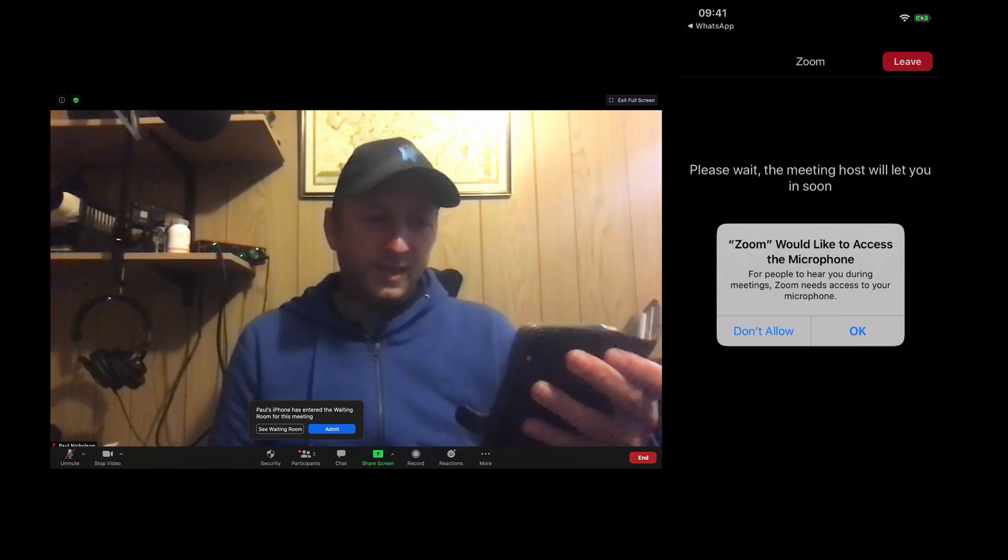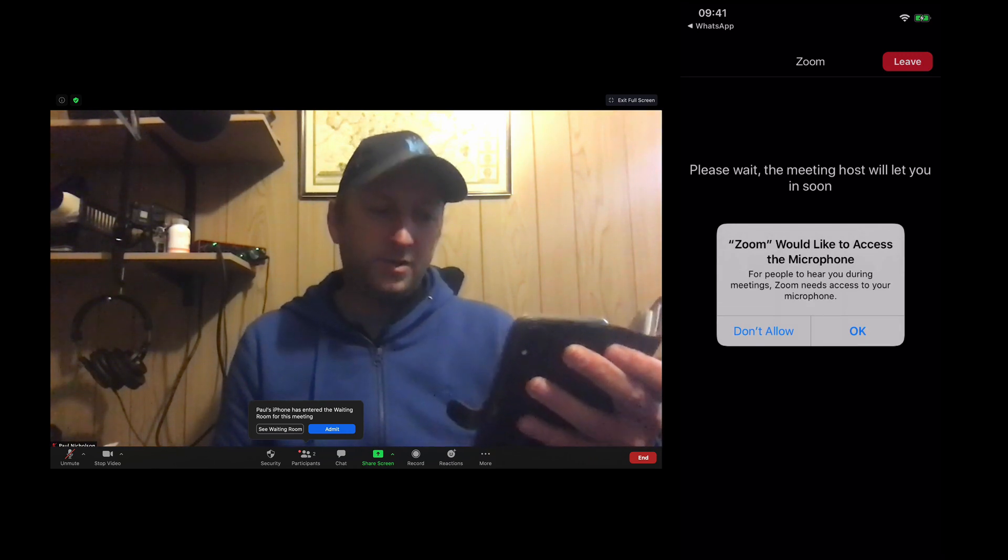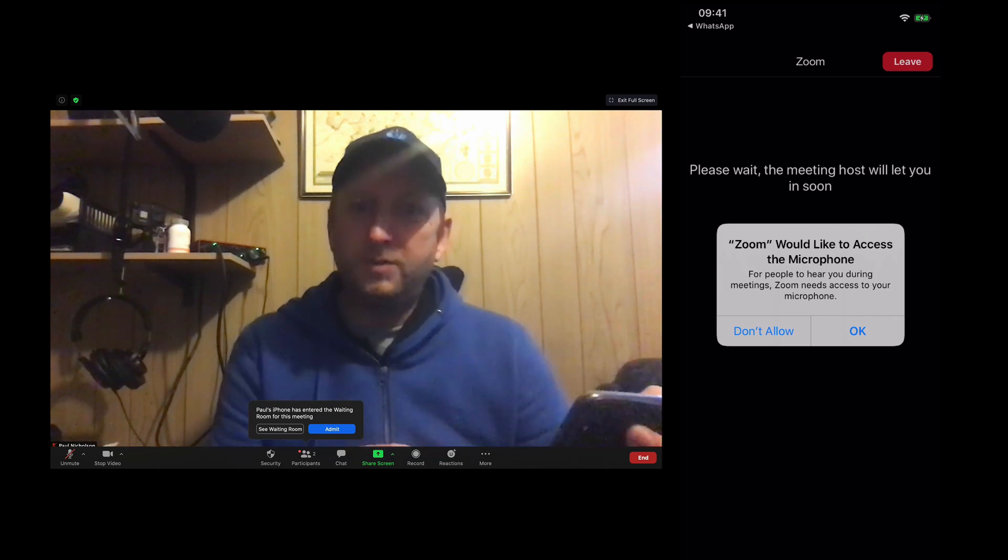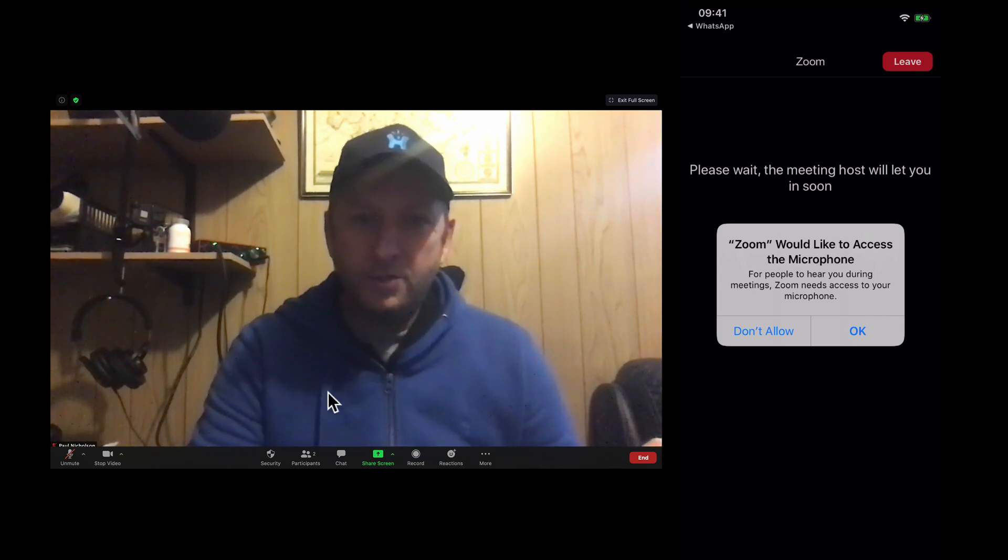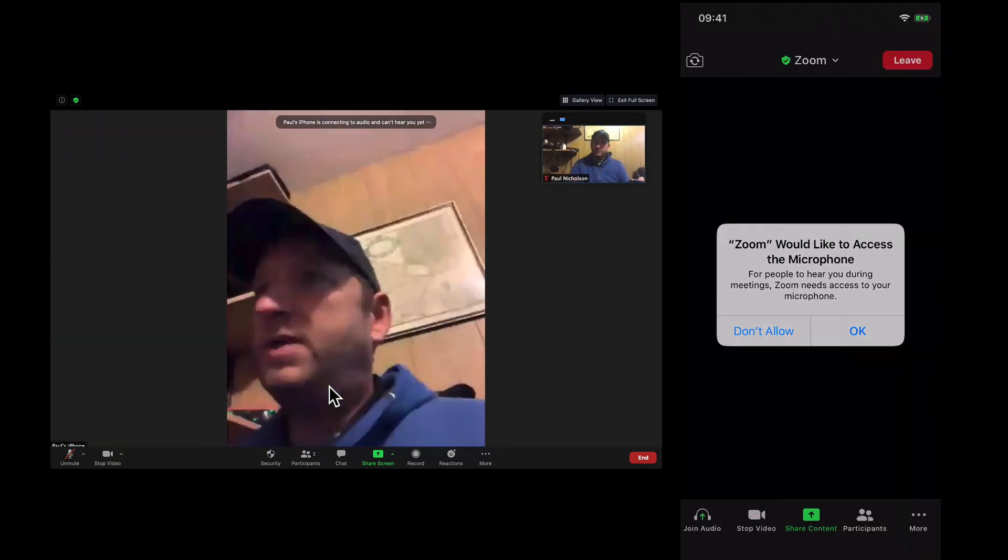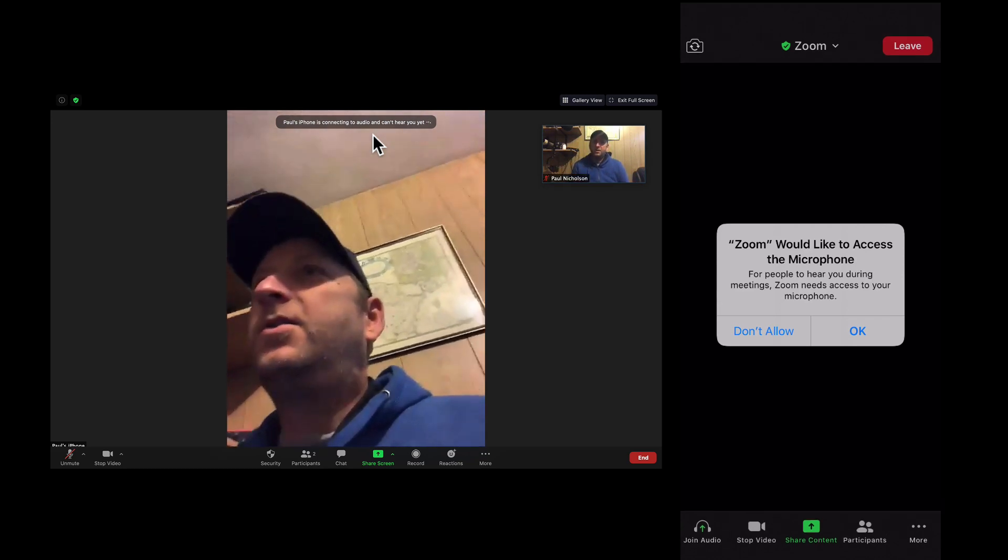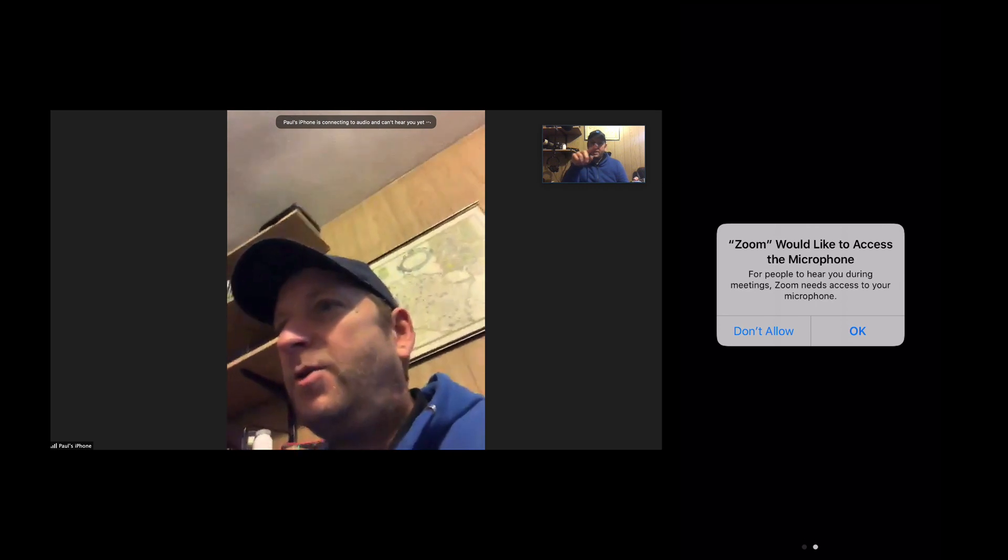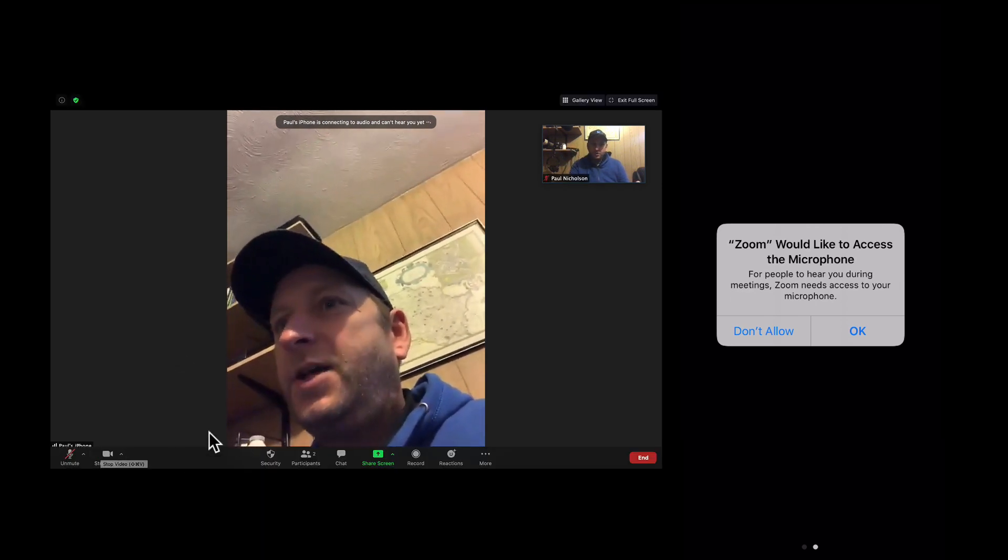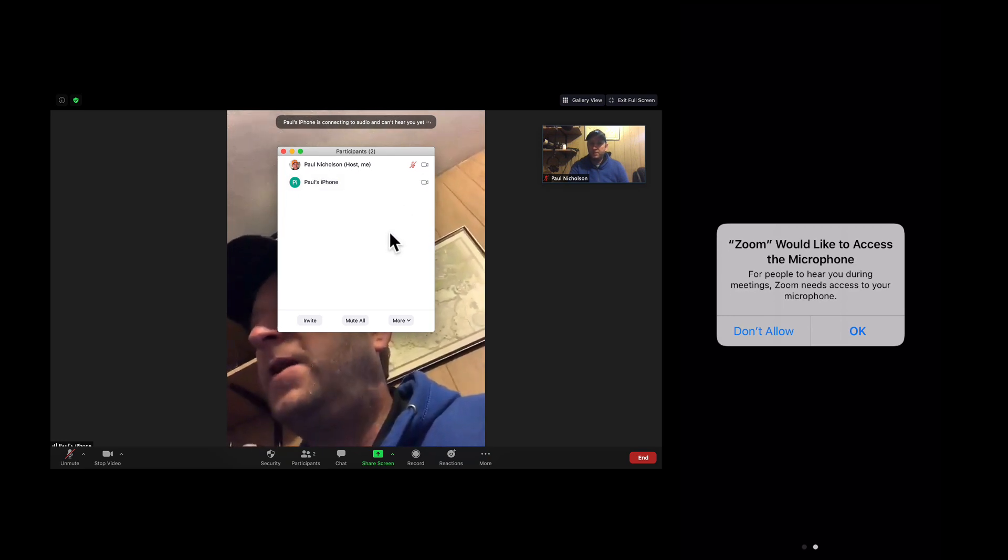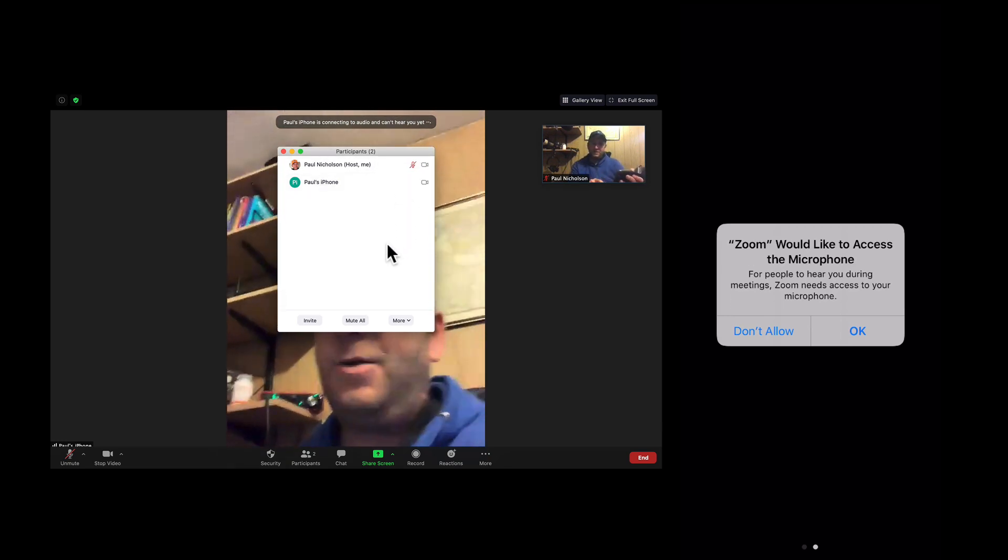Now what happens here is Zoom would like to access the microphone for people to hear you during the meeting. If they accidentally put don't allow, because a lot of people go, I'm not allowing them, you're going to see this. So when you're hosting a meeting, you get this. Paul's iPhone's connecting to audio and can't hear you yet. So you always get that connecting to audio in the corner and the participant here has no microphone next to the video camera. Because they've not yet allowed it.